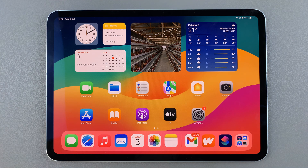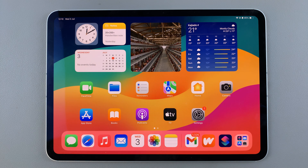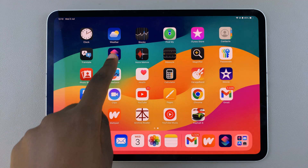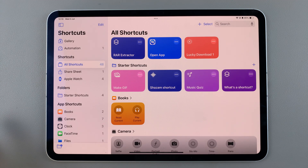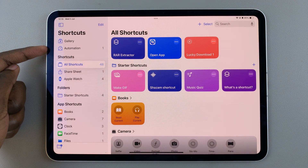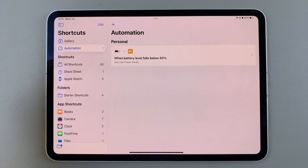Welcome back. In today's video I'll guide you through the process of how you can create an automation on your iPad. The first step is to open Shortcuts, and in Shortcuts select Automation.